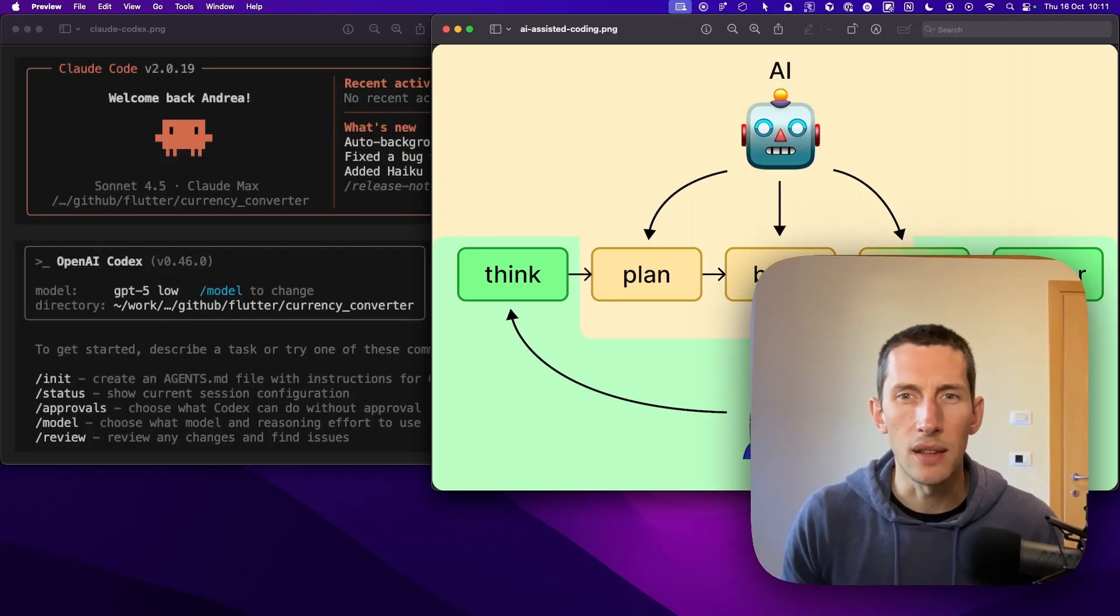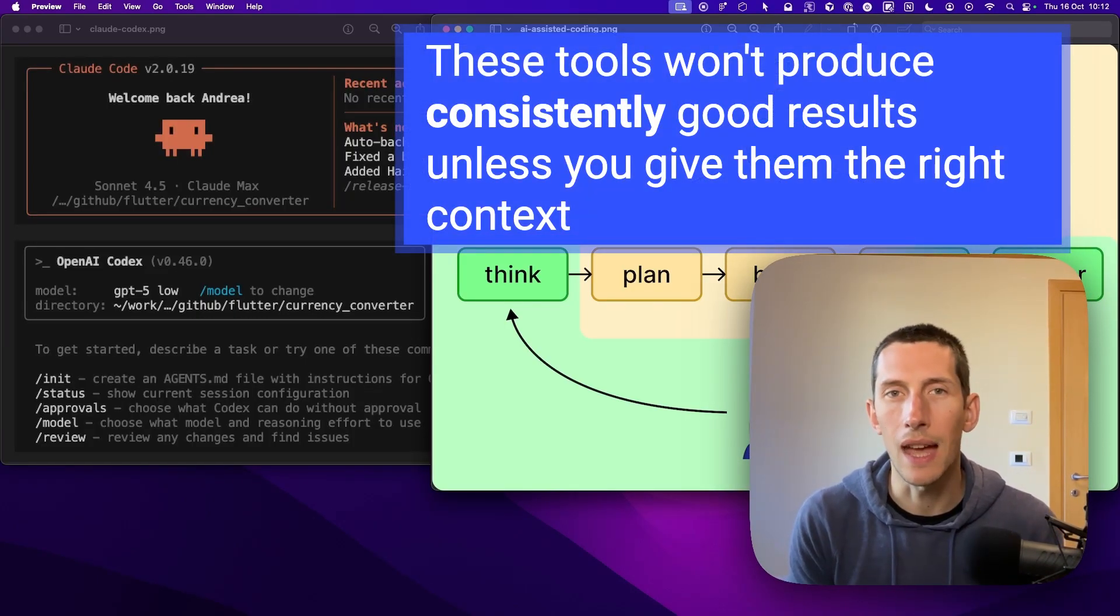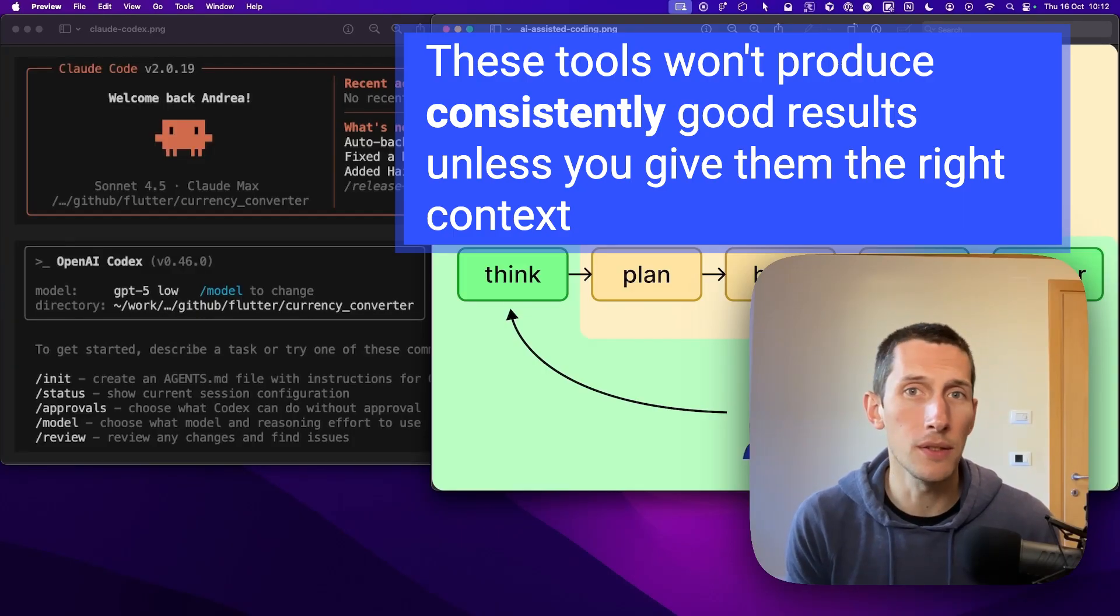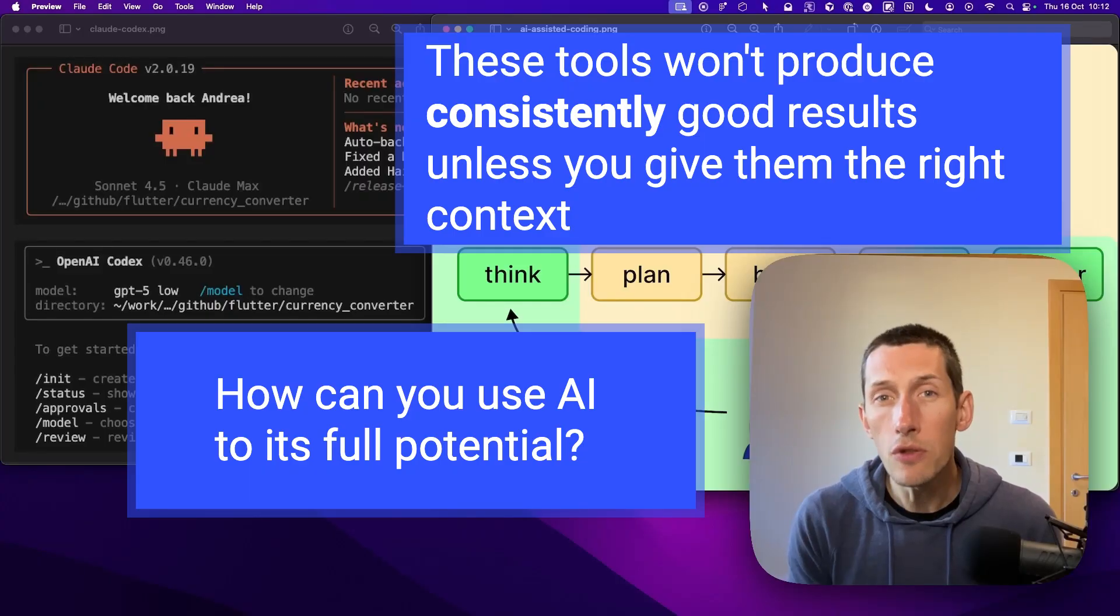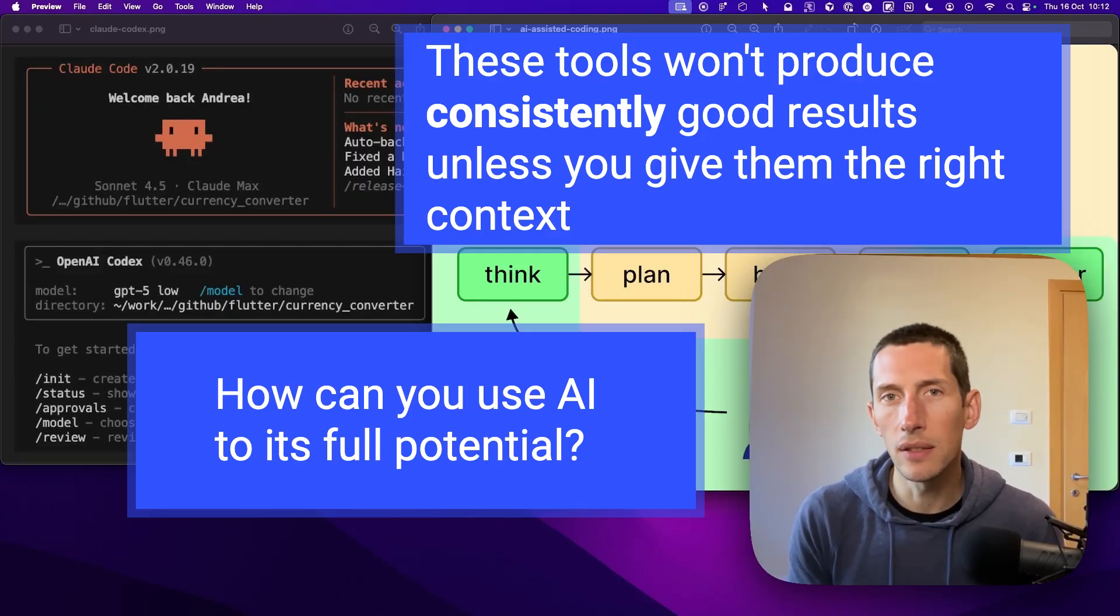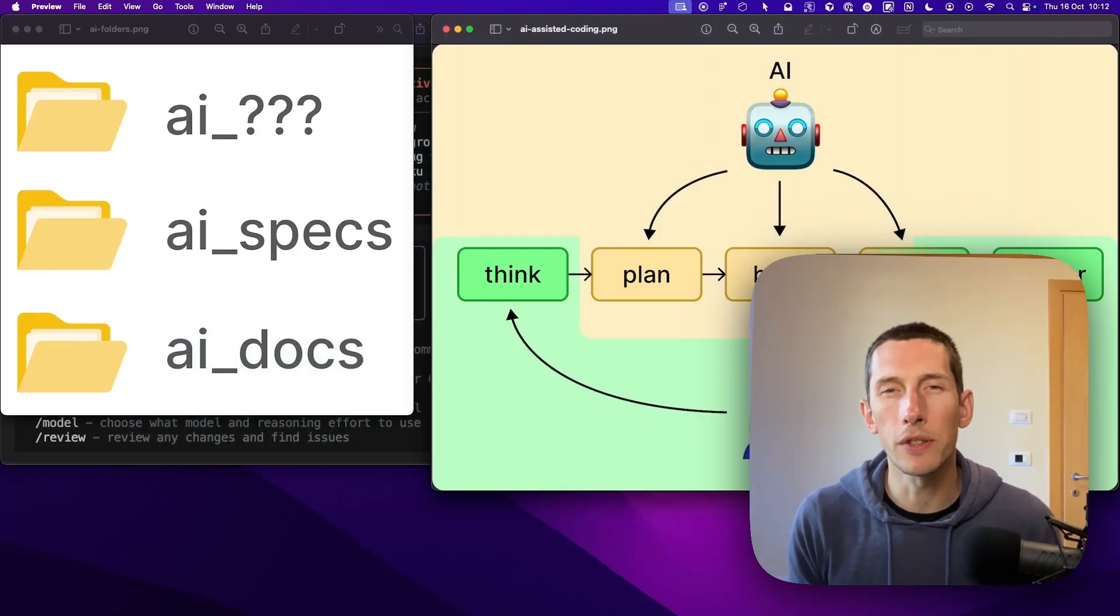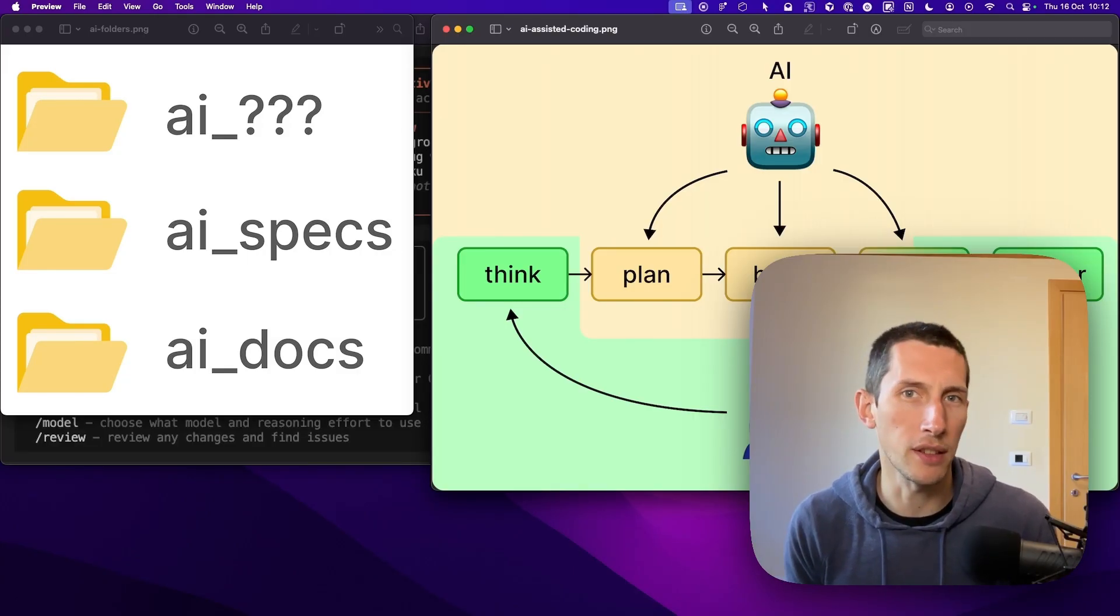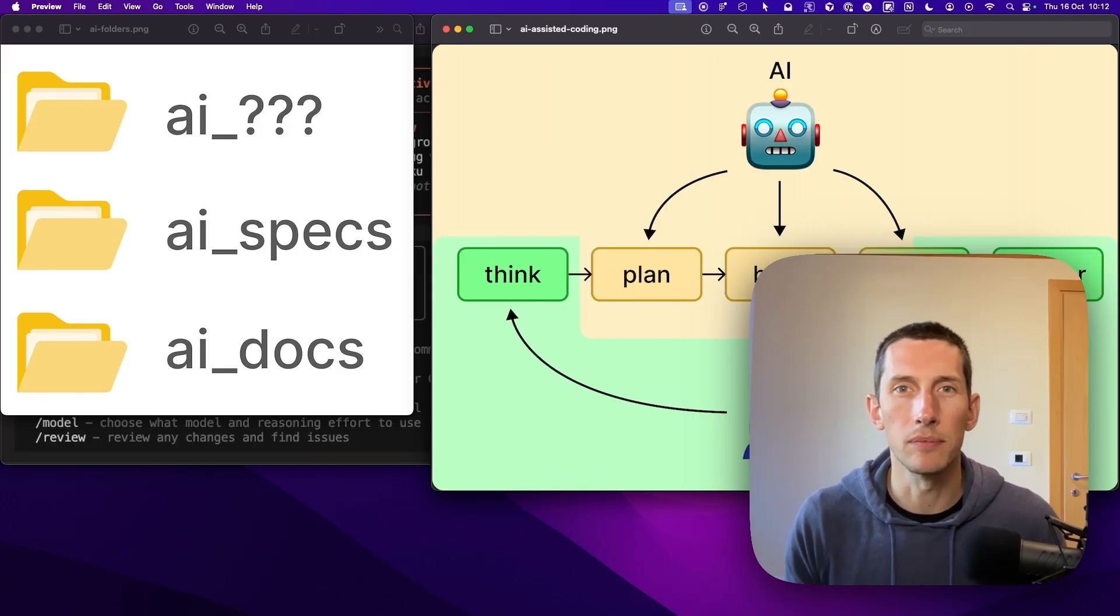But here's the catch. These tools won't produce consistently good results unless you give them the right context. It's fair to say that the results you get are only as good as your prompts. So how can you, as an engineer, use AI to its full potential? In this video, I want to focus on three essential folders that I've been using for effective AI coding in my Flutter apps. So let's dive in.